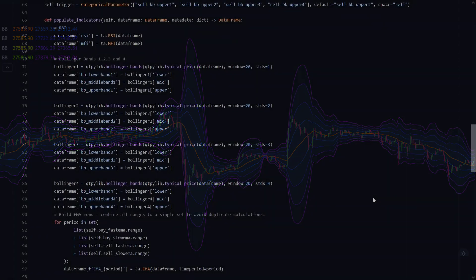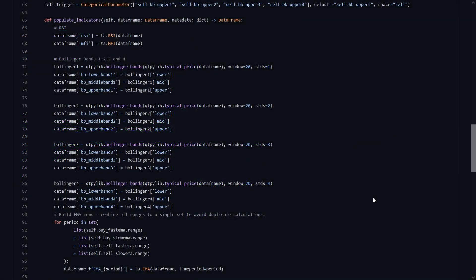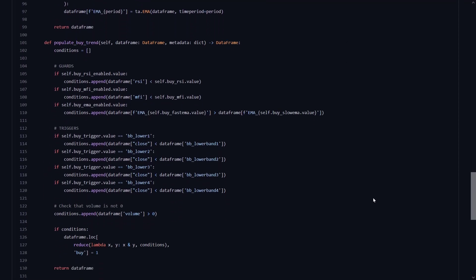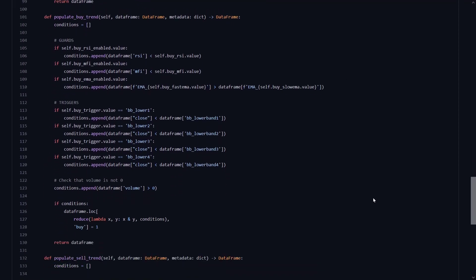And then finally the 2 buy EMAs and 2 sell EMAs will be combined to create an EMA for each time period. Now the buy settings are also interesting to see how the idea of combining buy EMAs and Bollinger with multiple bands will be used.